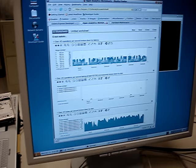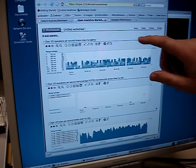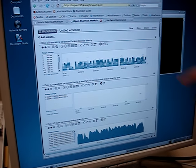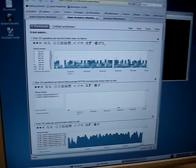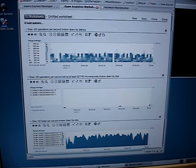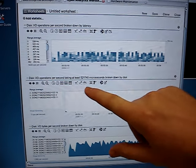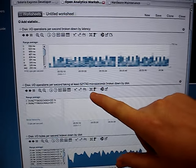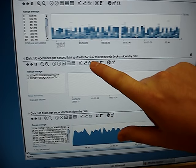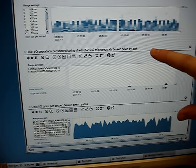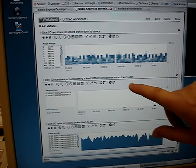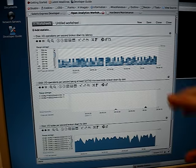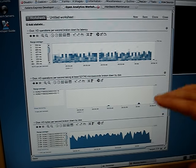So over here, I'm measuring disk I/O operations broken down by latency. I've also drilled down to disk I/O operations taking at least 520 milliseconds broken down by disk. This is using D-Trace so I can do performance analysis of disks.